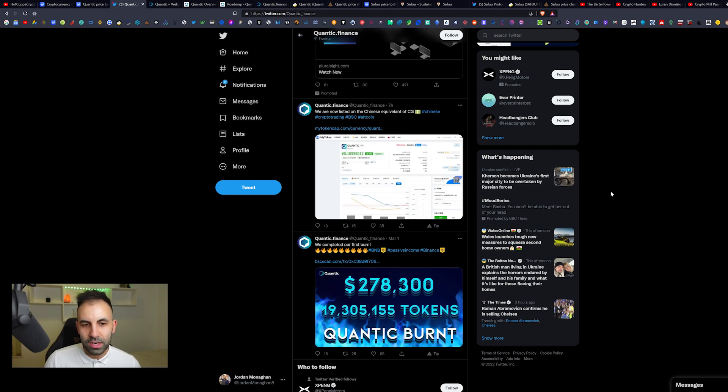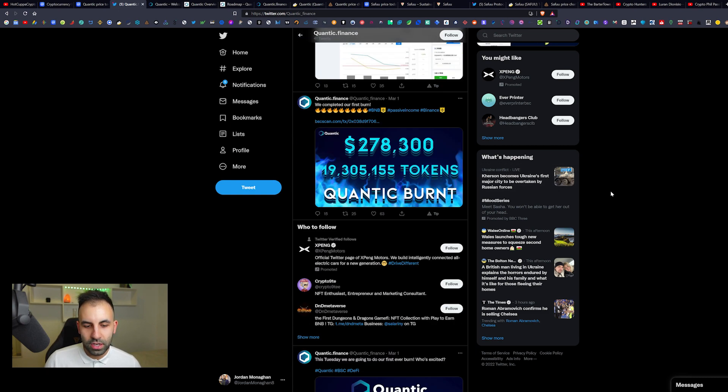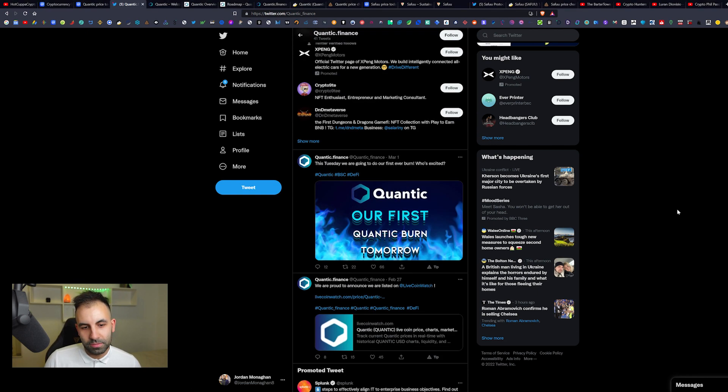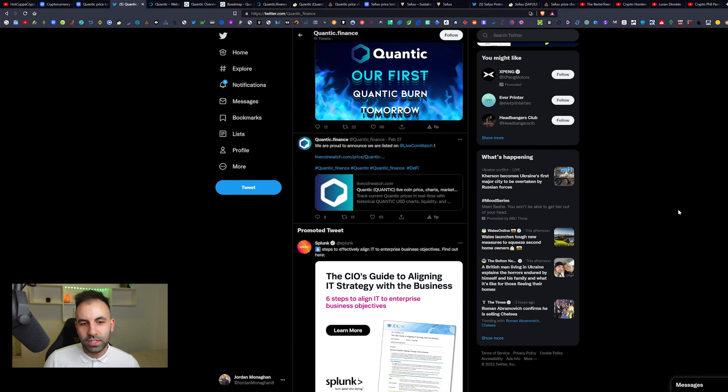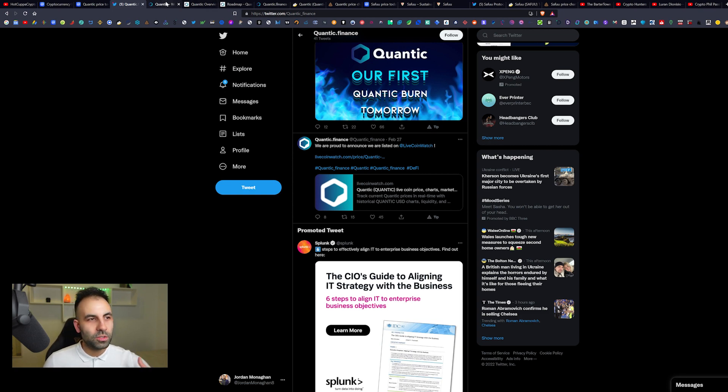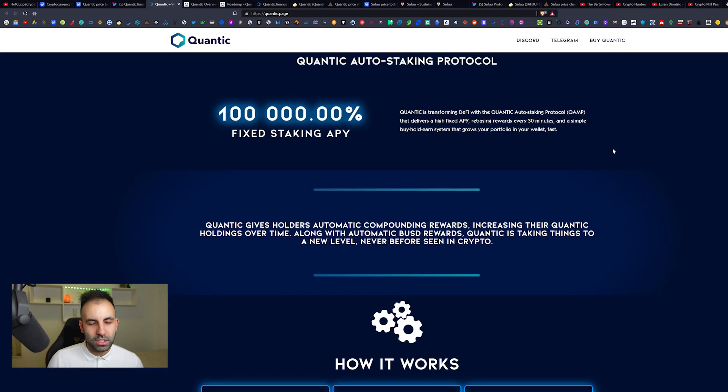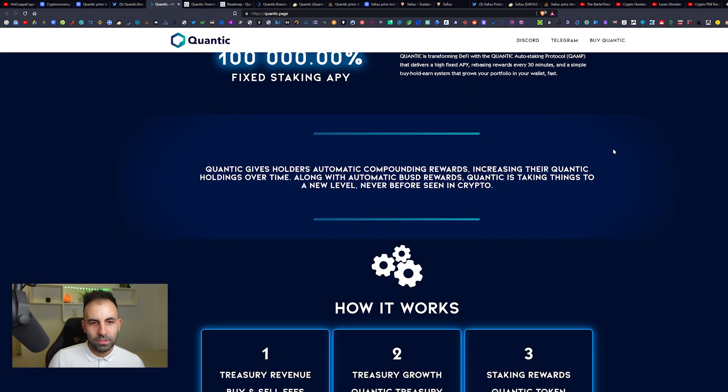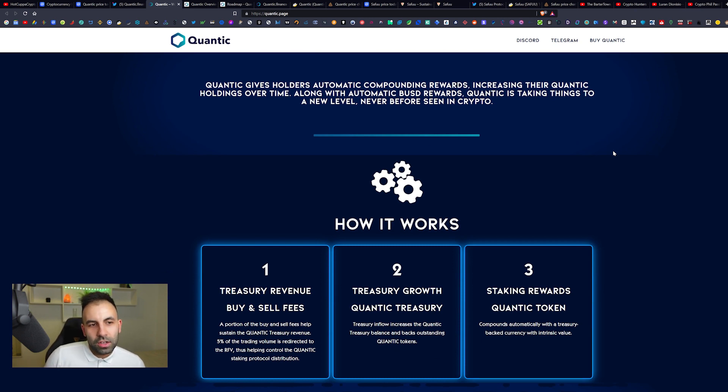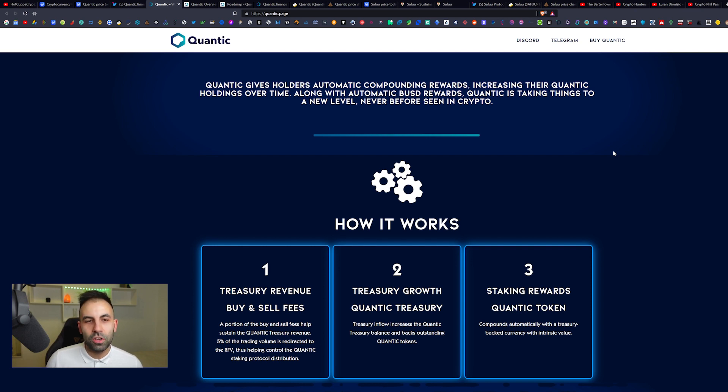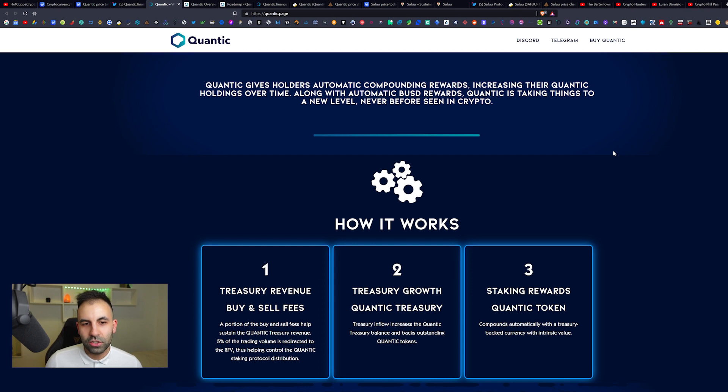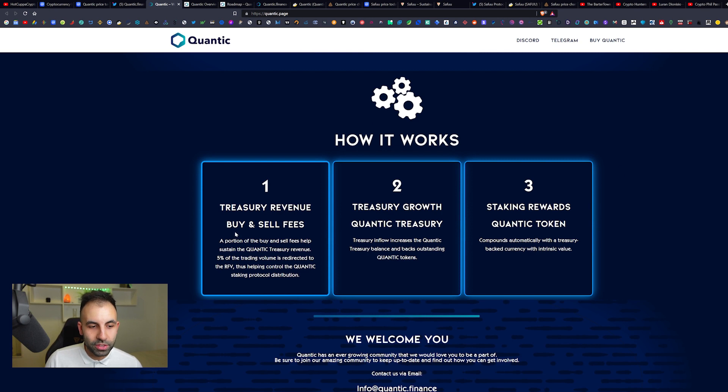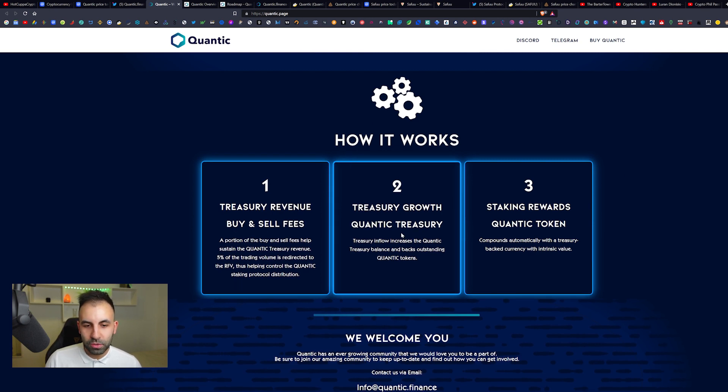We also have their Twitter, Quantic Finance, 2,770 followers here, which is pretty cool, so growing slowly. As you guys can see they do regular posts here on their social media. It's pretty good to see that they're updating the project. Quantic gives holders automatic compounding rewards, increasing their Quantic holdings over time along with automatic BUSD rewards.